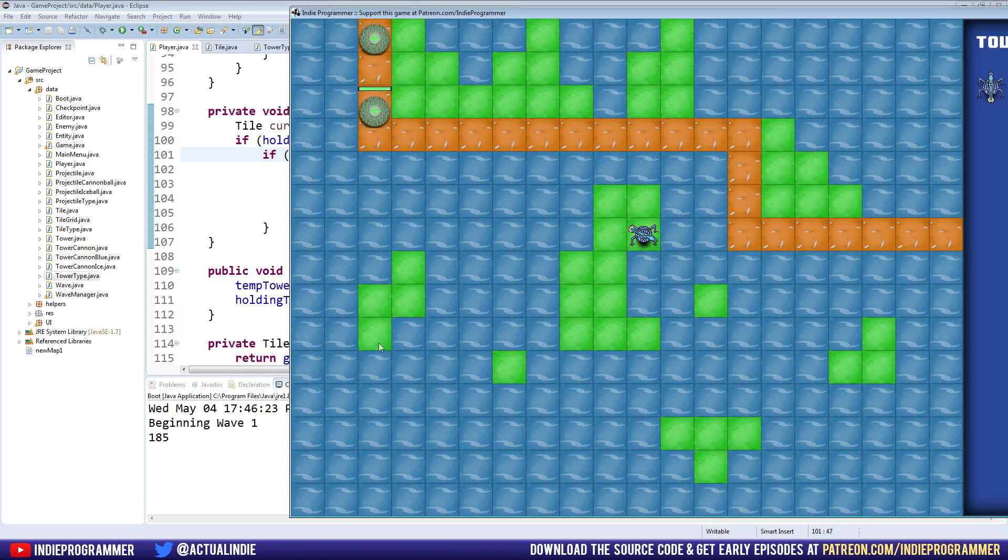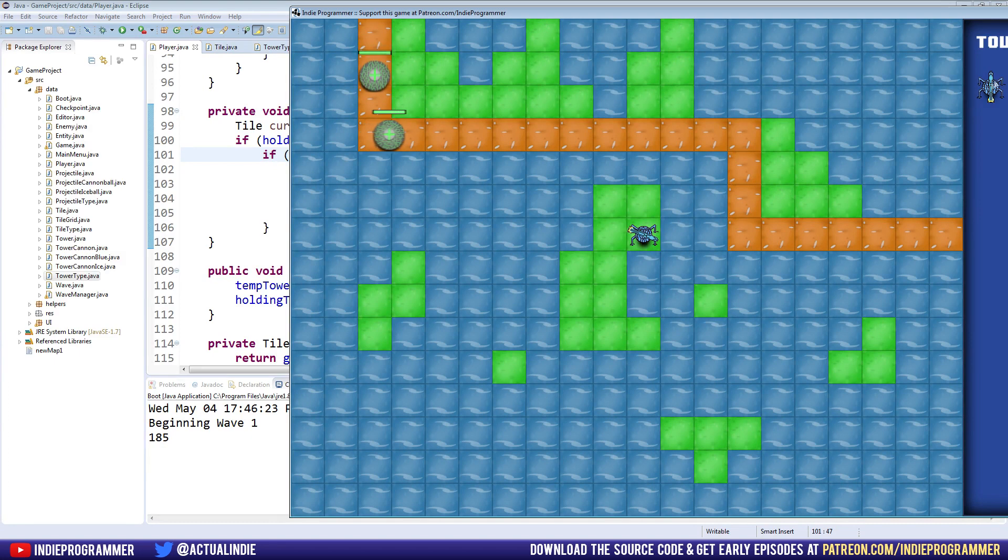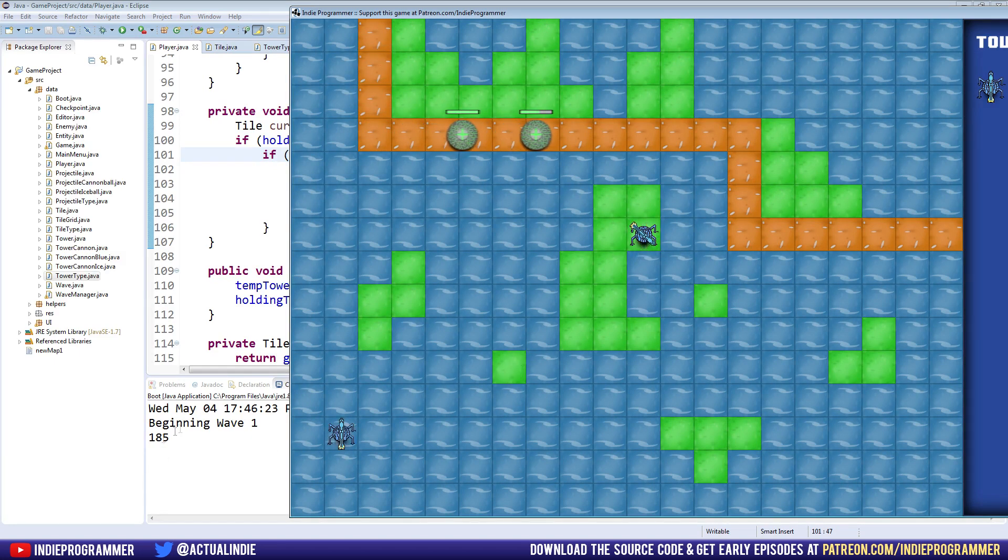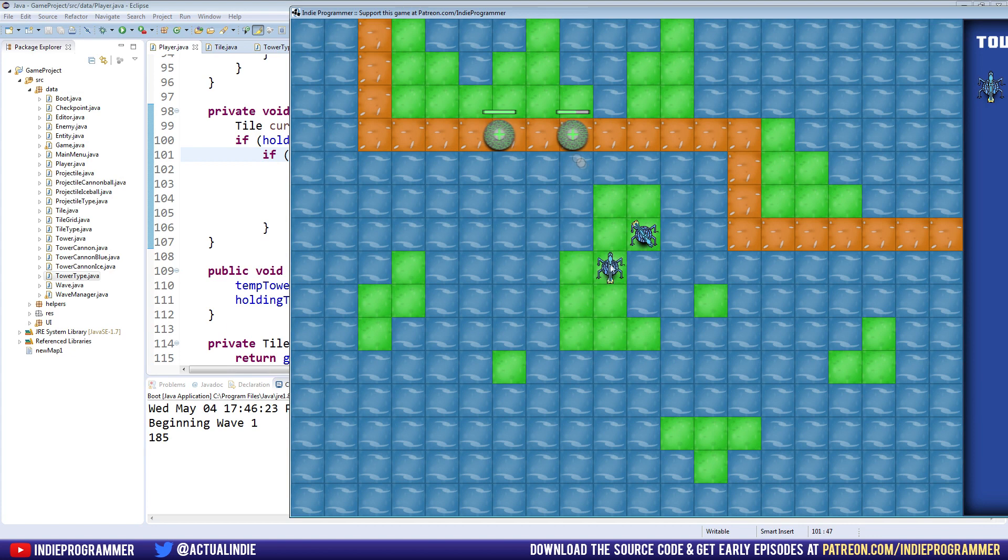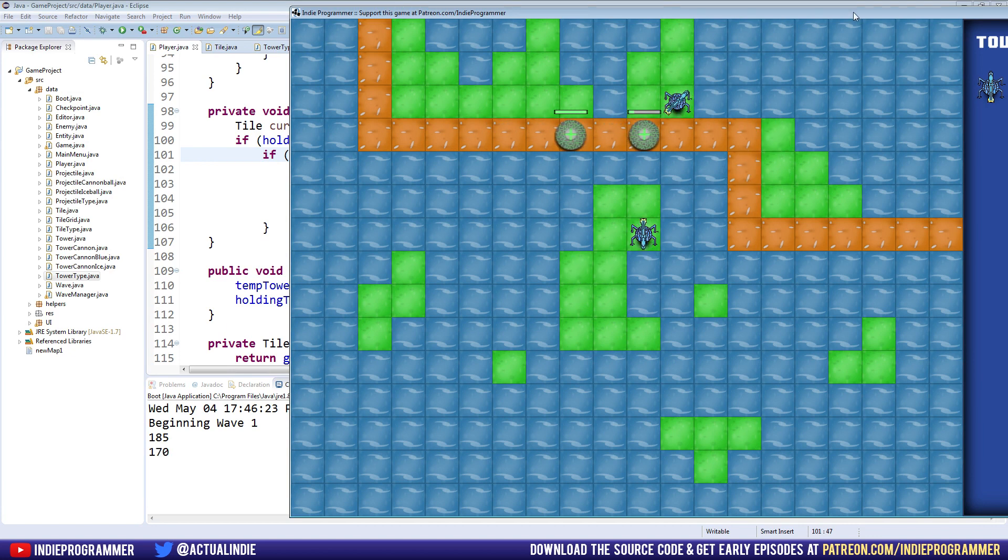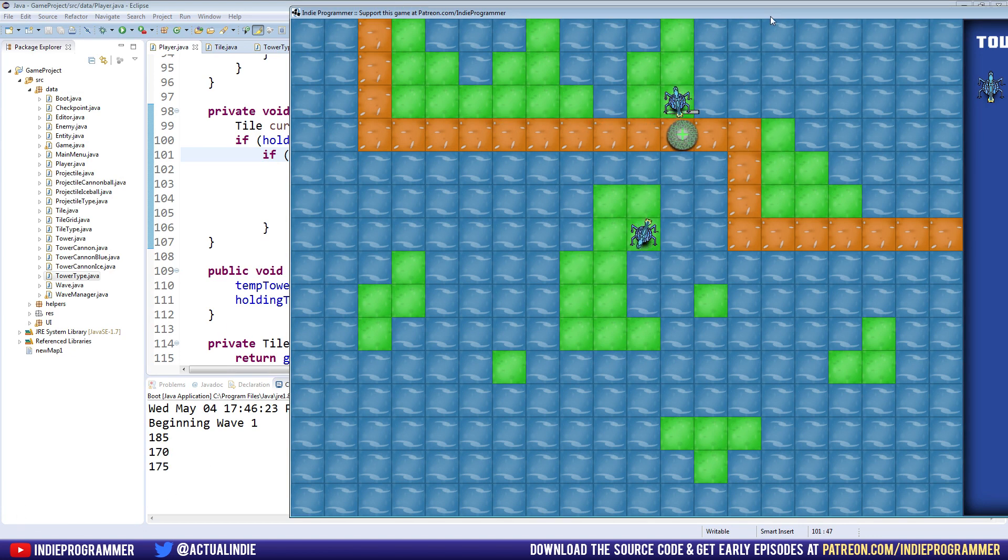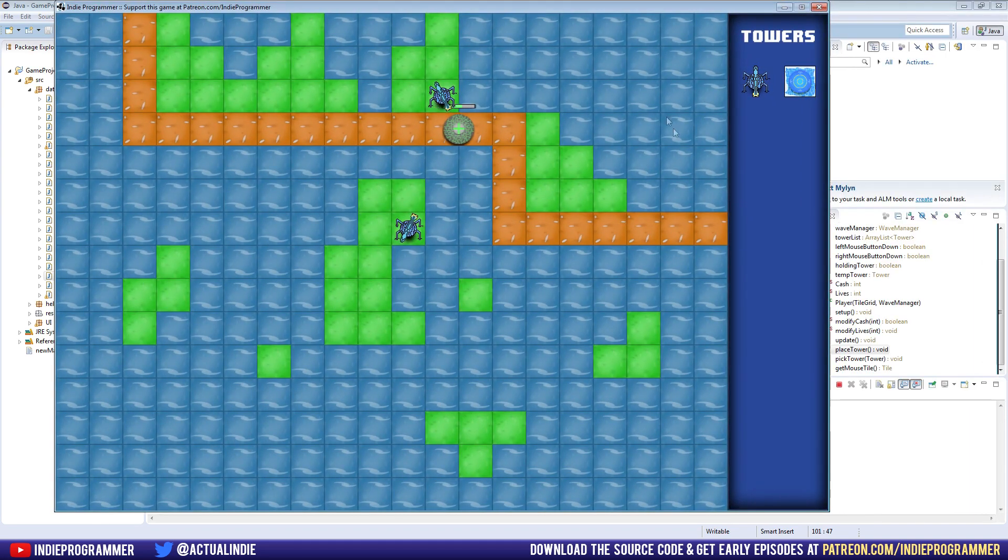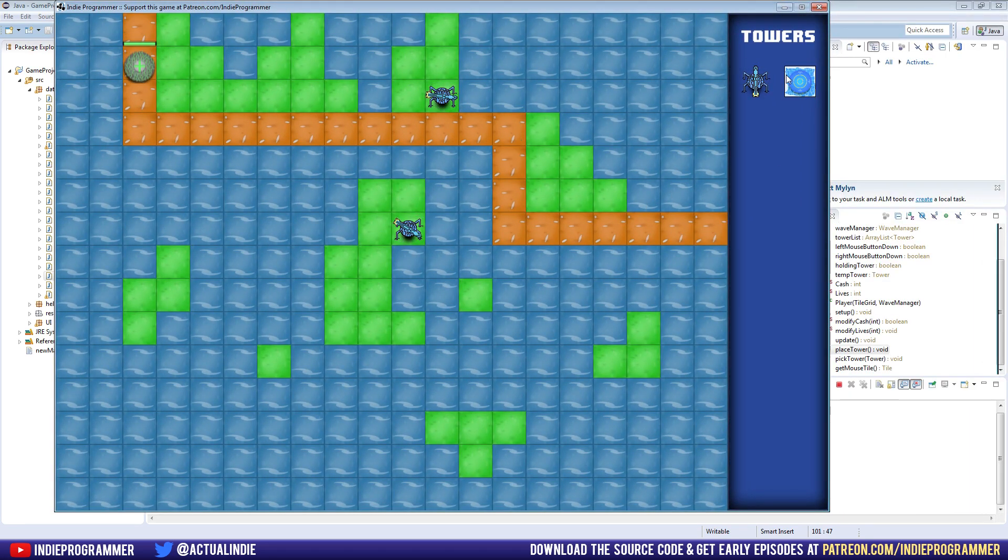And that should fix our issue where it was charging us for placing it where we couldn't place it. So I'll place the tower here. I have 185 cache left. If I click a bunch, you can see it's no longer trying to charge me in the console down there. Of course, we shouldn't have to look at the console. We should probably just get a text, a way to write text in our game. I think we're a little bit over two for that.